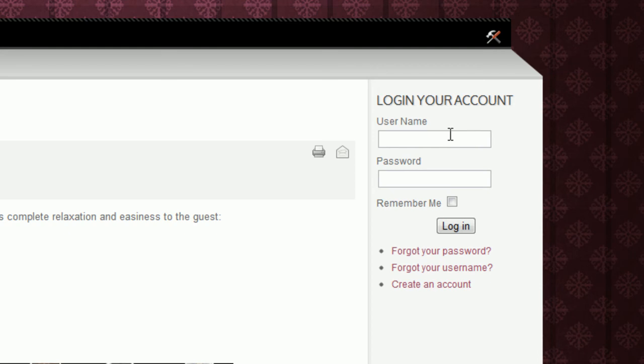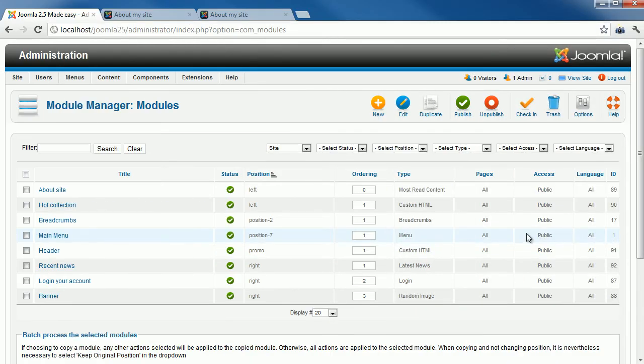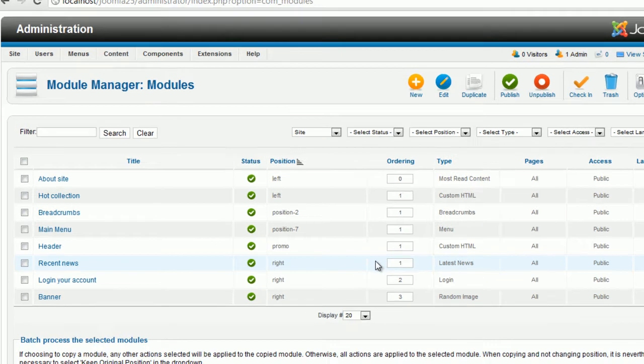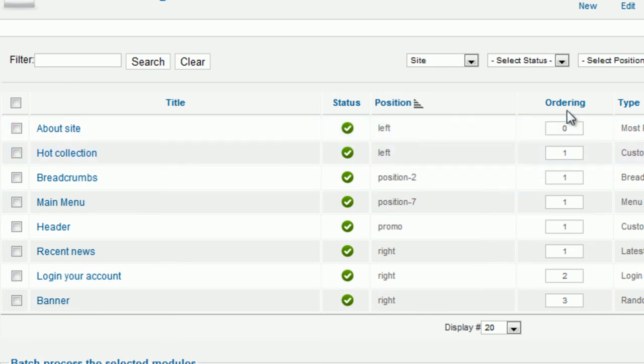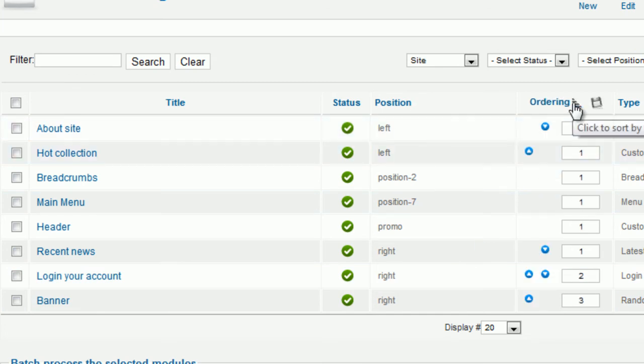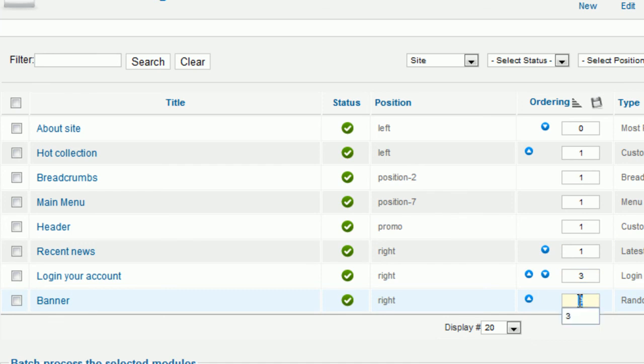Now, you have learned that all modules are placed in positions, like sticky notes pinned in a pinboard. If you want to change the position of multiple modules, then set the desired order to the text box in Column Ordering. For example, here I reorder modules in the right position. Click the disk icon beside the text ordering to save your changes.